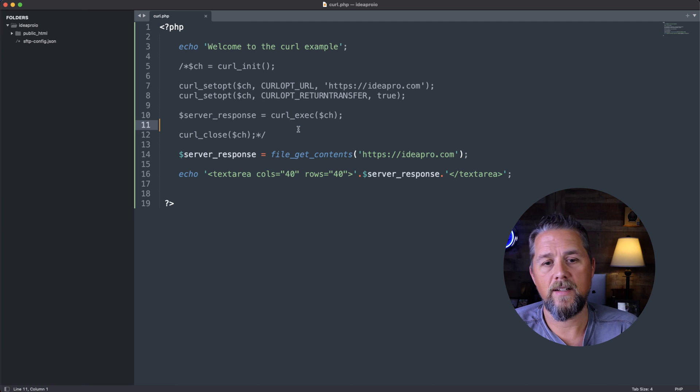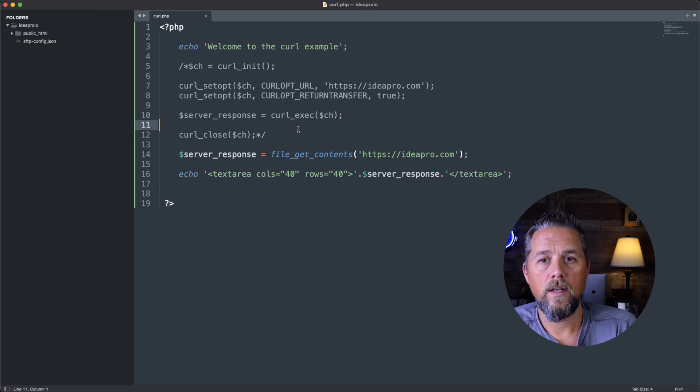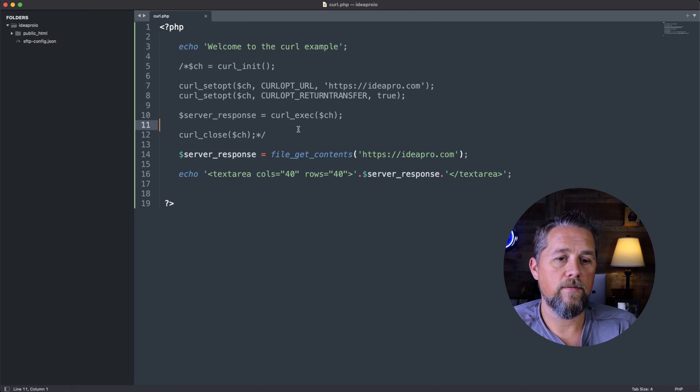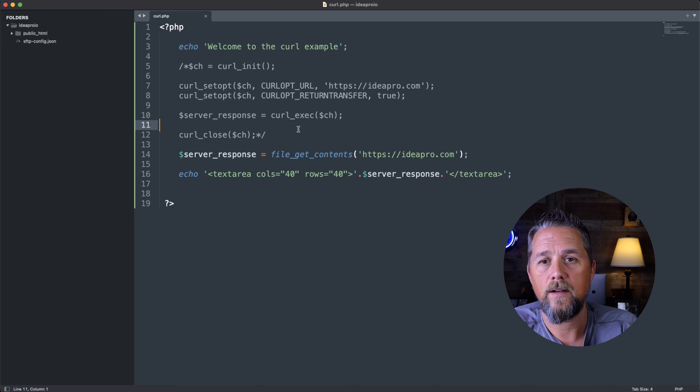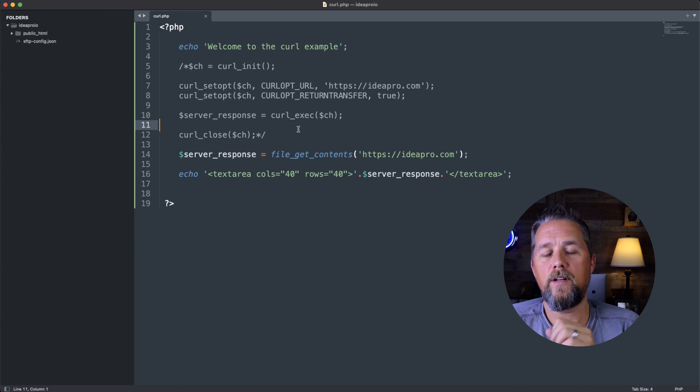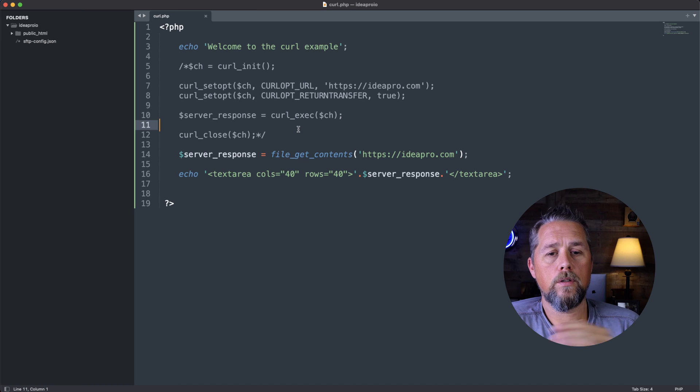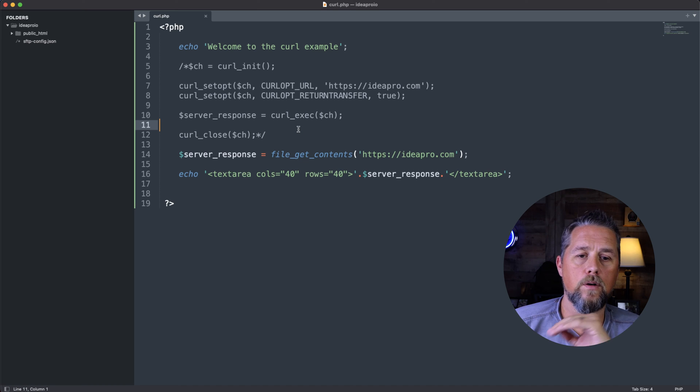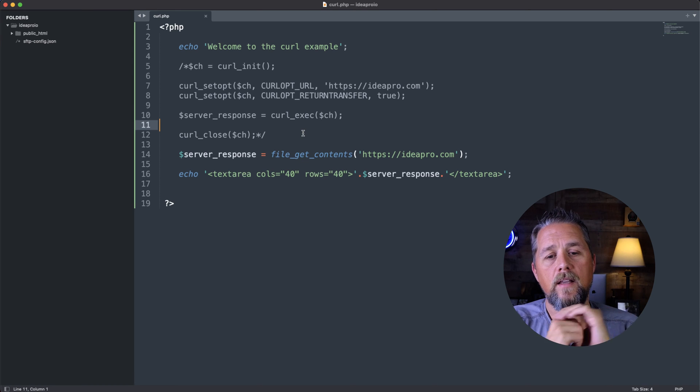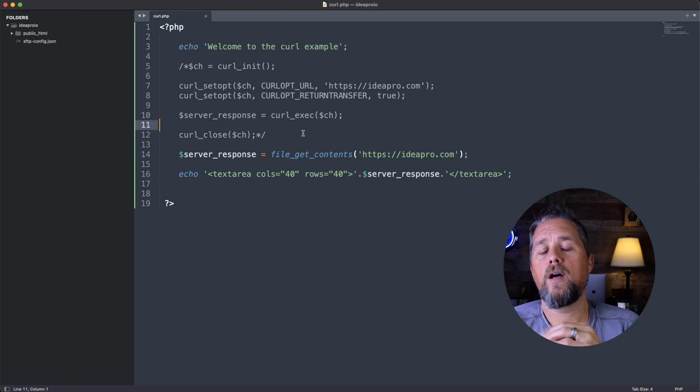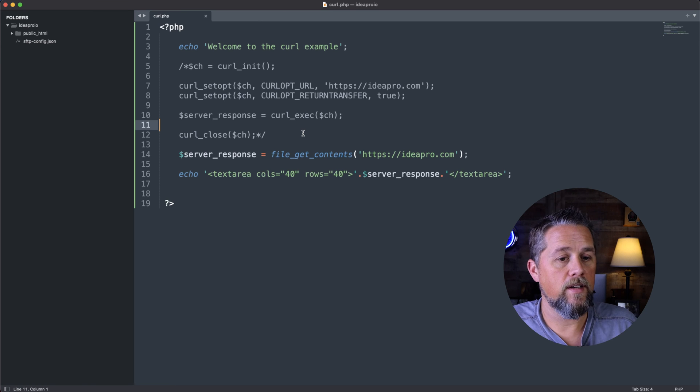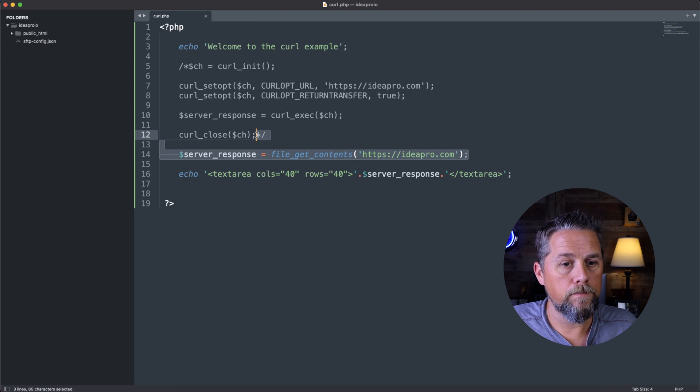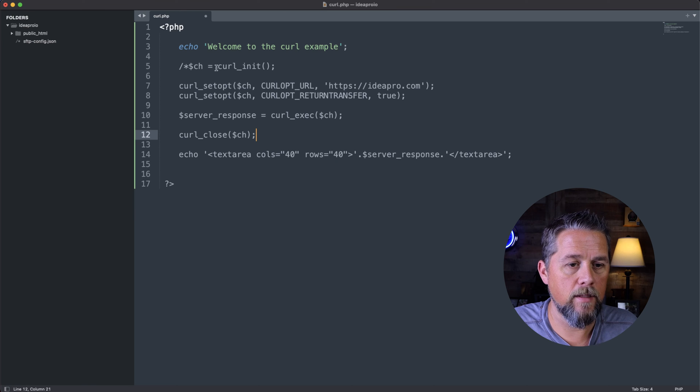I like to use file_get_contents only local. And of course, if it's local, then you could just include that file or whatever you need to do. But using curl is great for APIs and pulling data from other websites. And this is a very simple example, but I like to keep it simple.